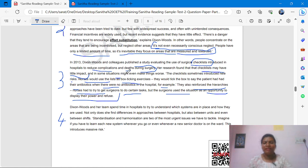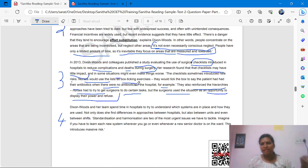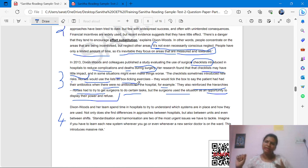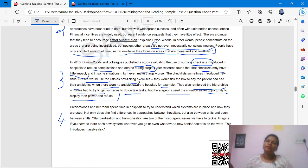They also reinforced the hierarchies. Nurses had to try to get surgeons to do certain tests, but the surgeons used the situation as an opportunity to display their power and refuse. If you are working in a hospital setting, you can understand — anyone simply ticking the checklist: hand washing — done, done. Some people simply trick the checklist. This is a common scenario we can see in hospital settings.